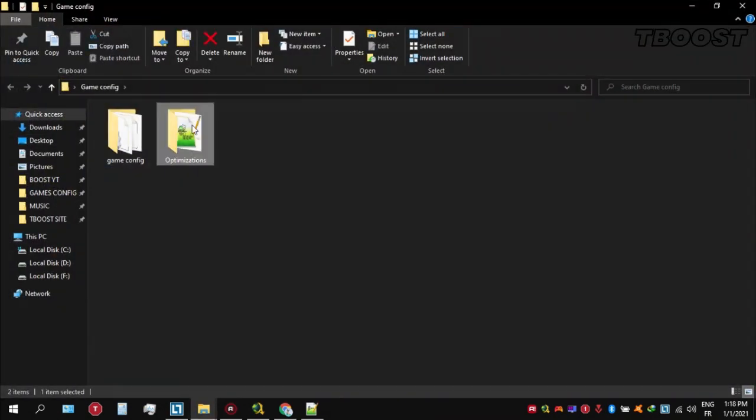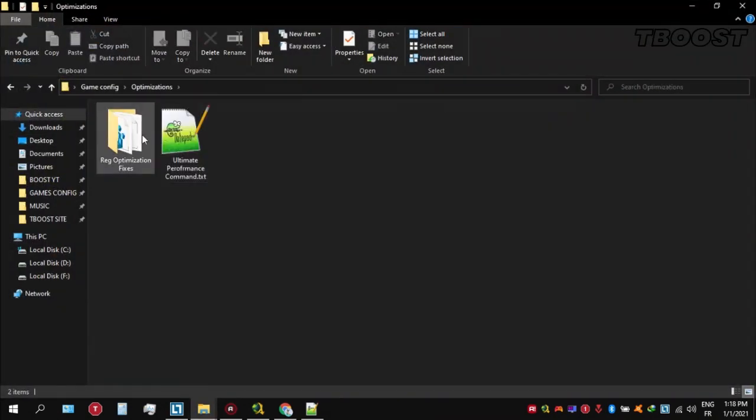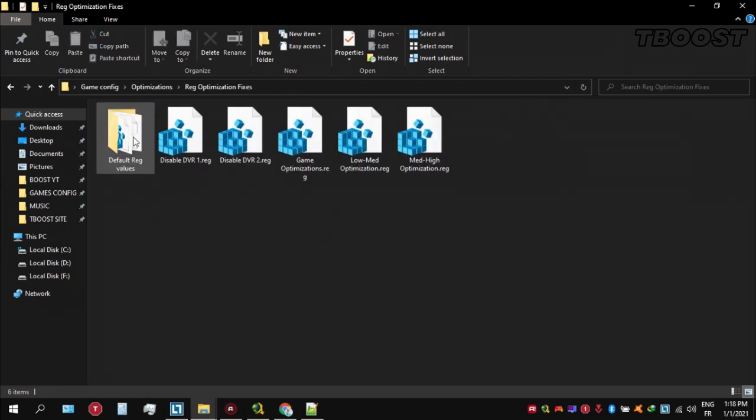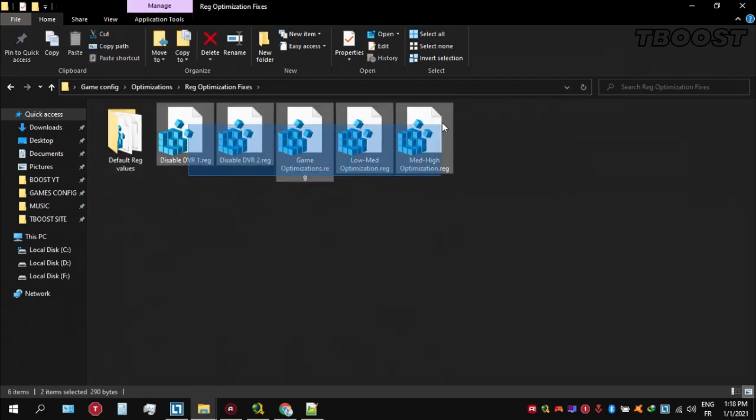Now we are going to be looking for the lag optimization fixes folder. You will find a bunch of registry files and we're going to be applying them one by one.